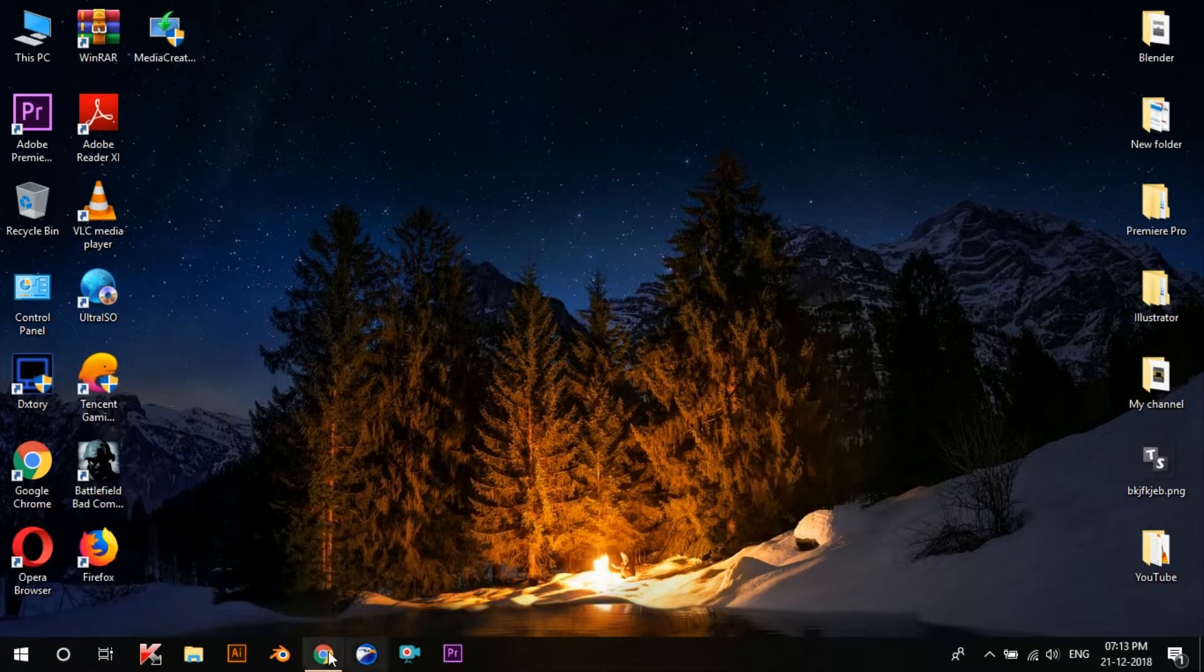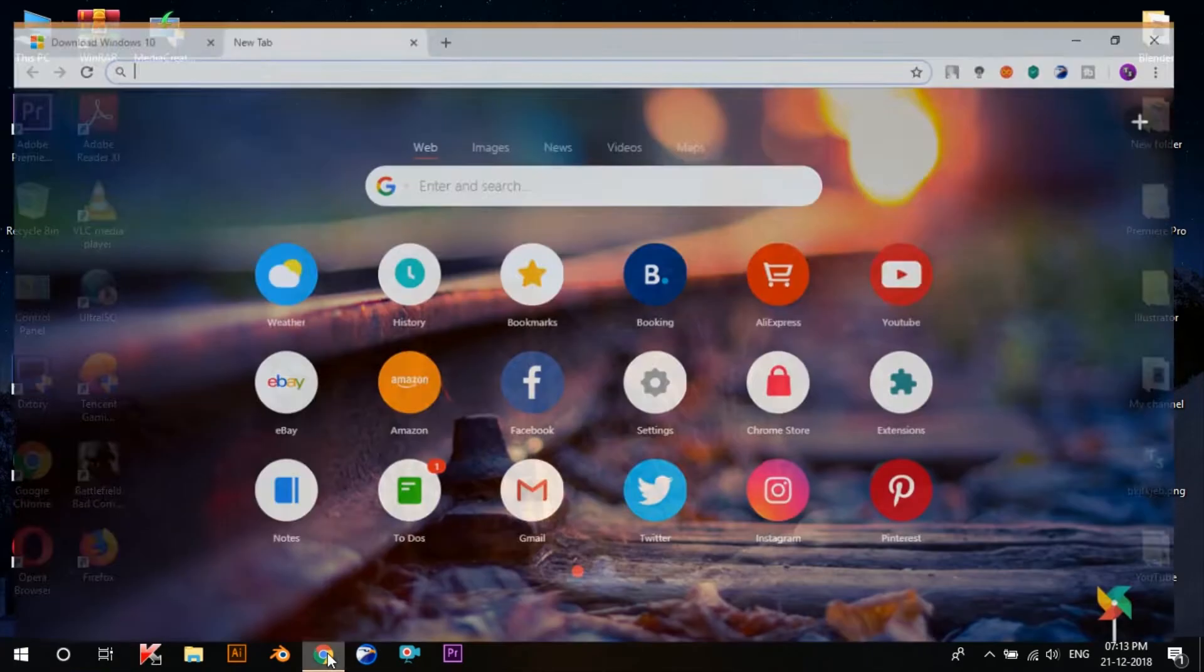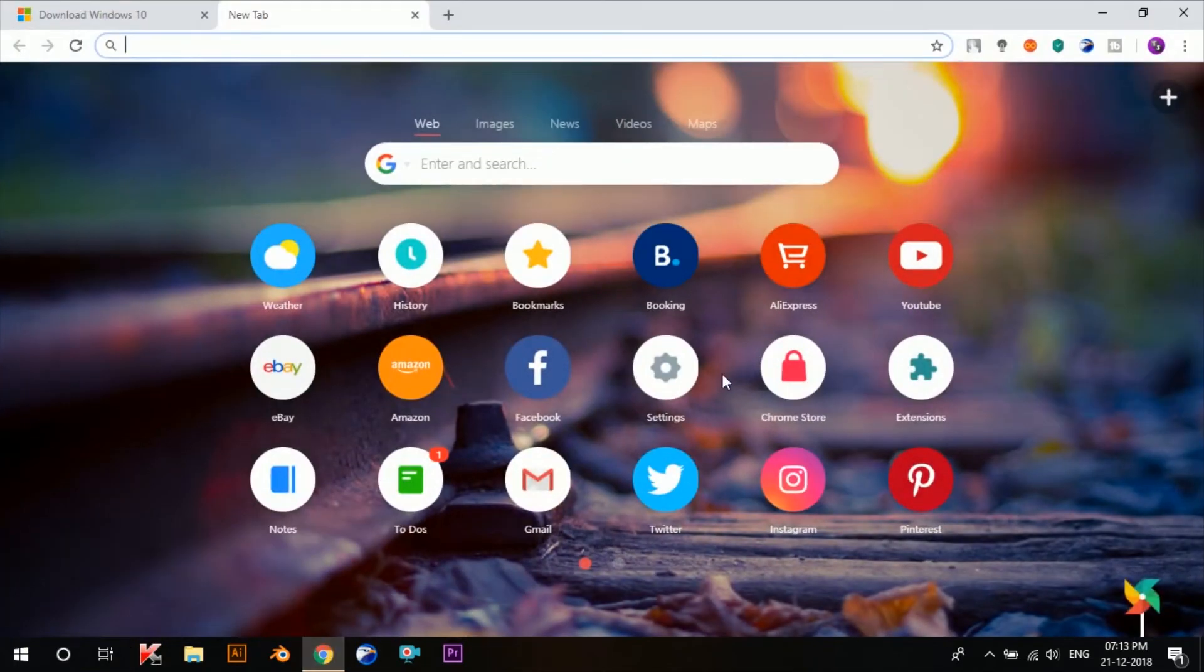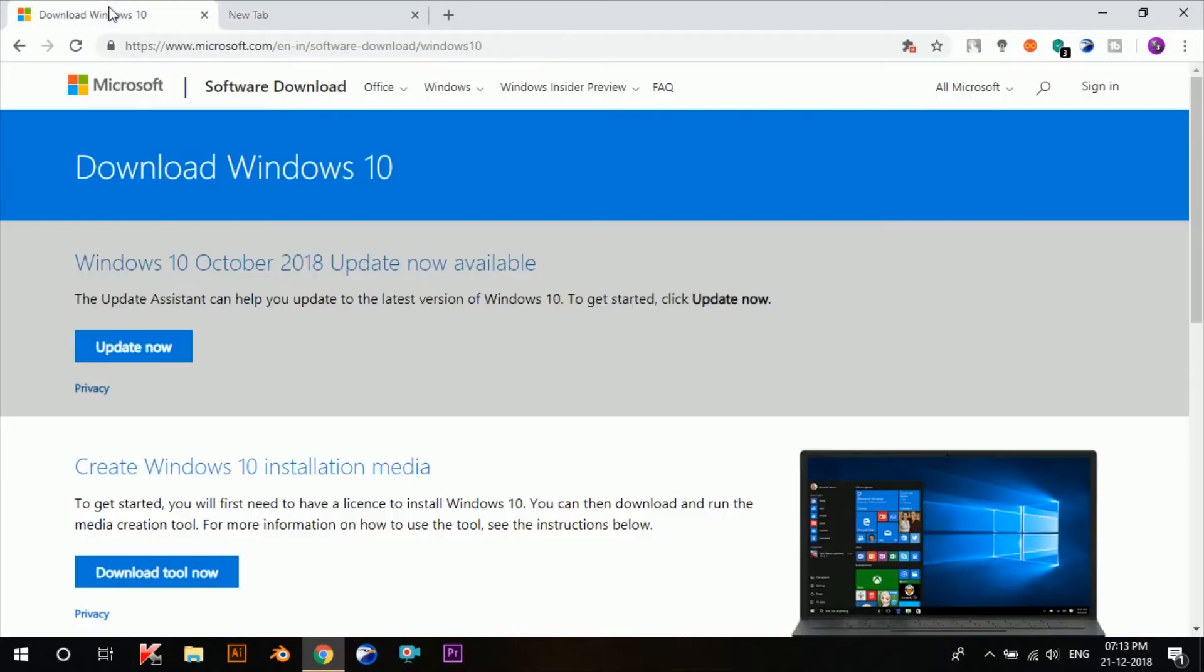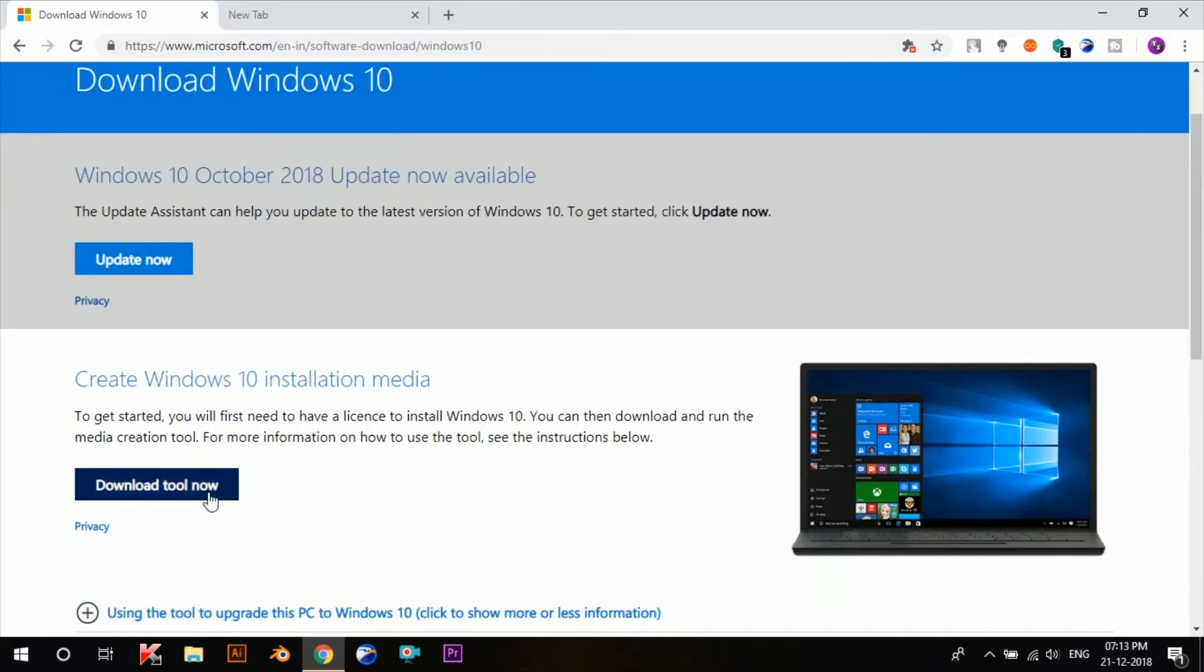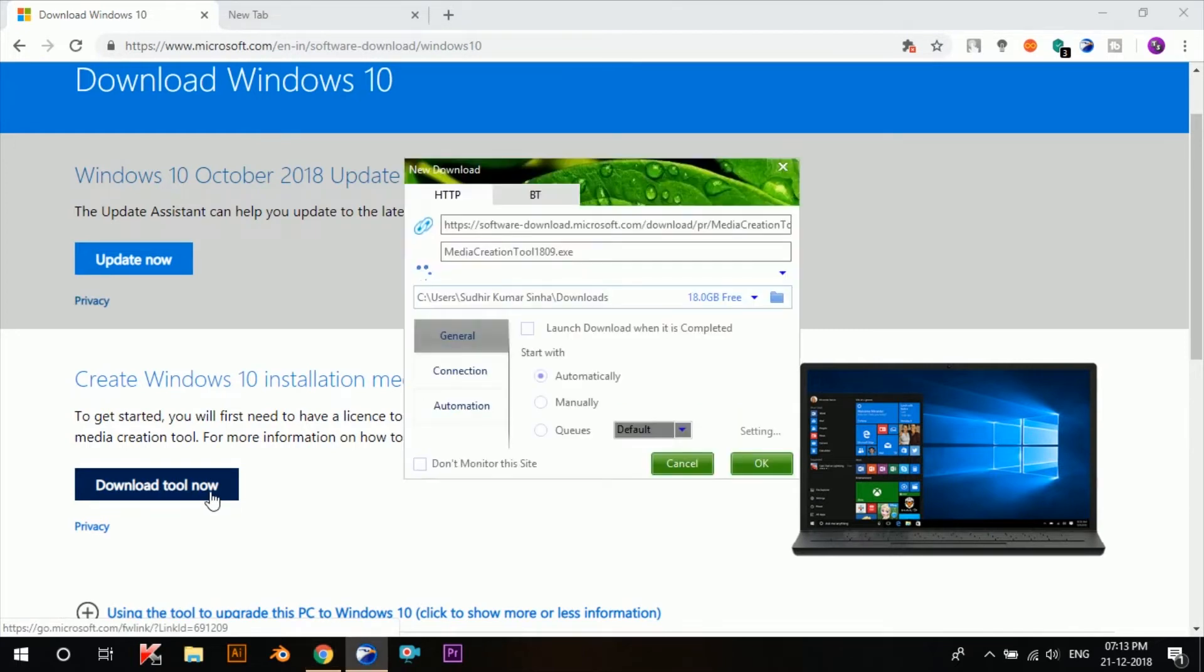So in order to download the file, just visit this website—the link by the way is in the description box below. So once you're in this website, click the Download tool now button. The file is just around 18 megabytes in size.